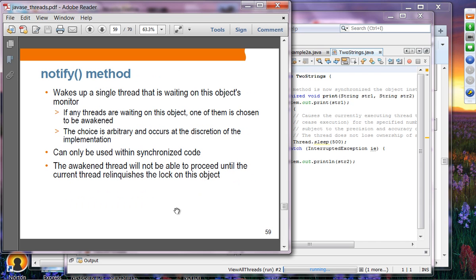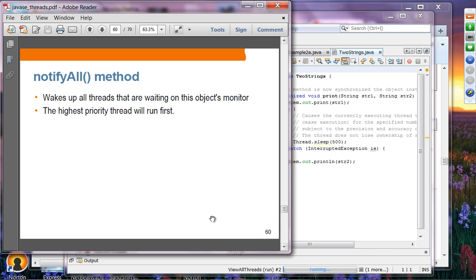notify() can only be used within synchronized code. The awakened thread will not proceed until the current thread relinquishes the lock. Basically, when you call notify(), it wakes up another thread waiting on that particular object's lock. notifyAll() wakes up all threads waiting on the object monitor, and the highest priority thread will run first.